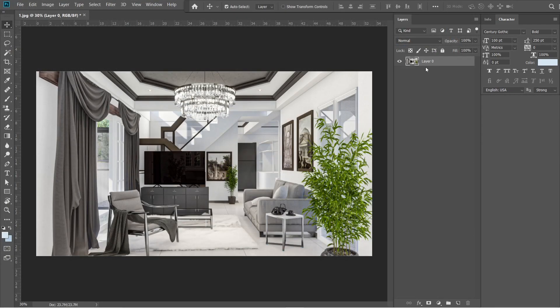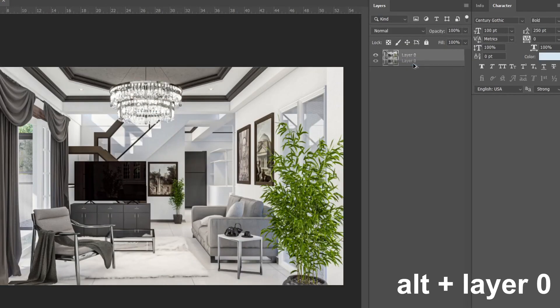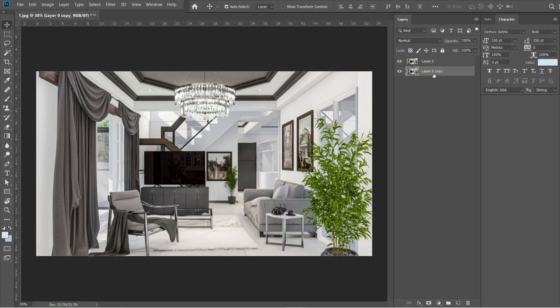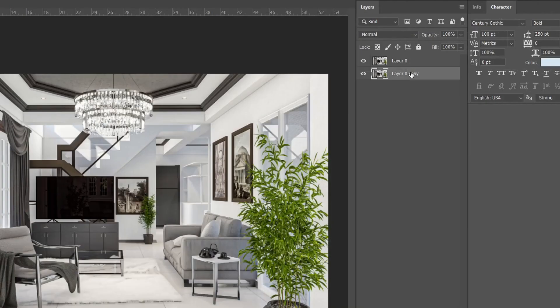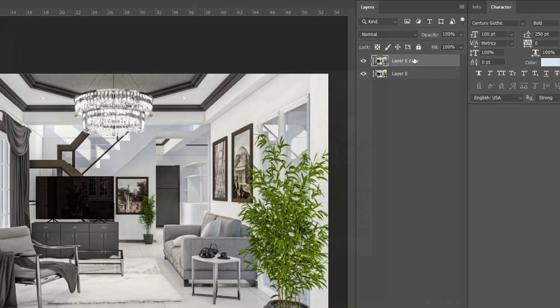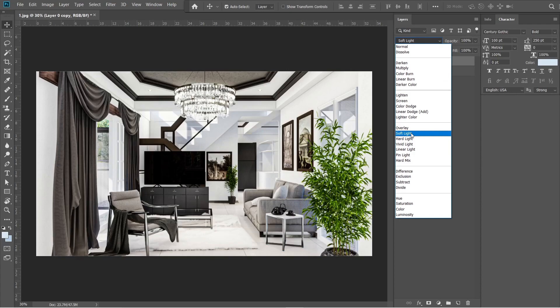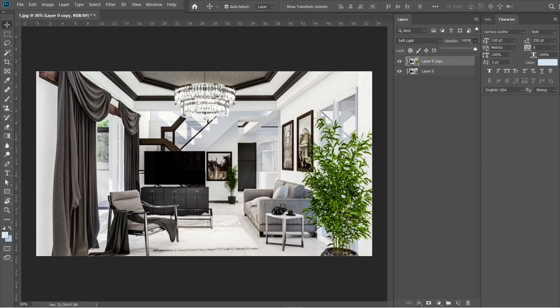After the Camera Raw Filter, let's add the Gaussian Blur effect. Hold ALT then drag the layer 0 down. A layer 0 copy should come out. Then drag it above layer 0 without holding ALT. Change the normal setting into soft light.